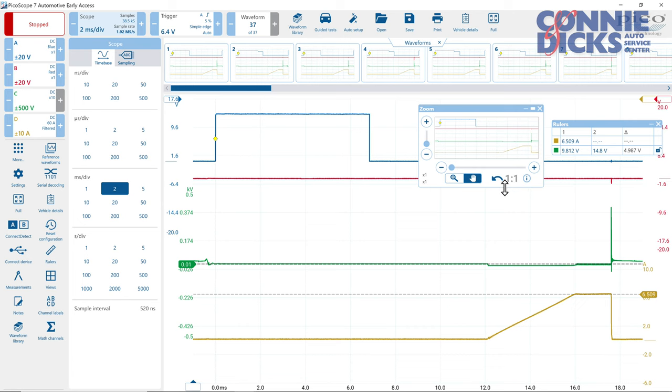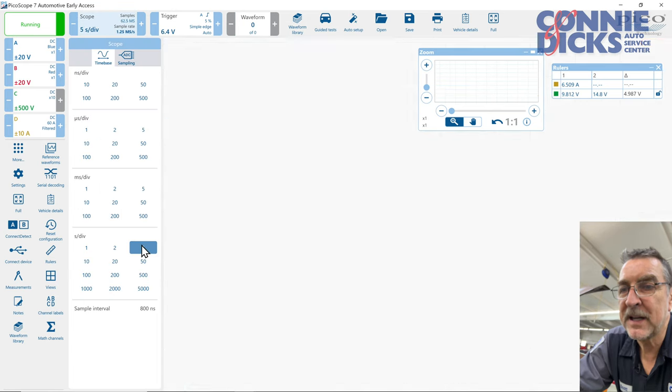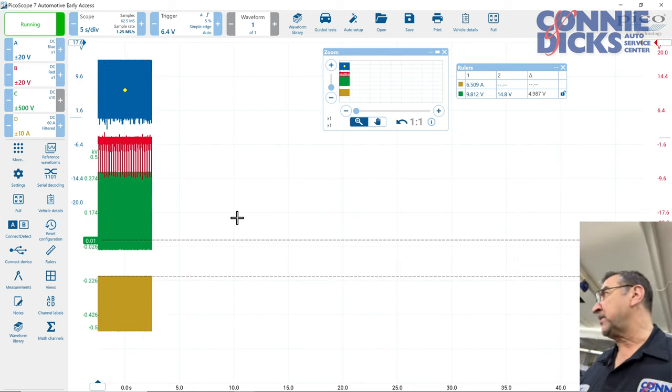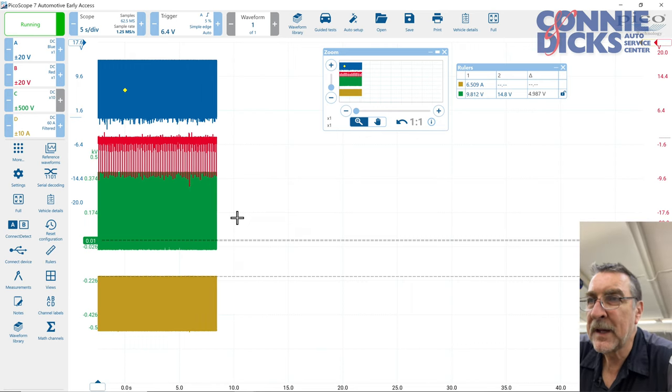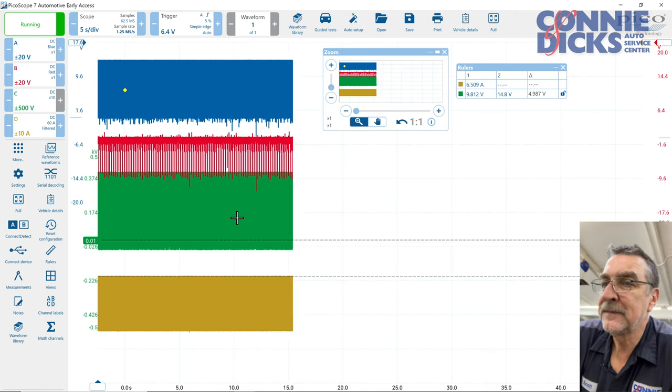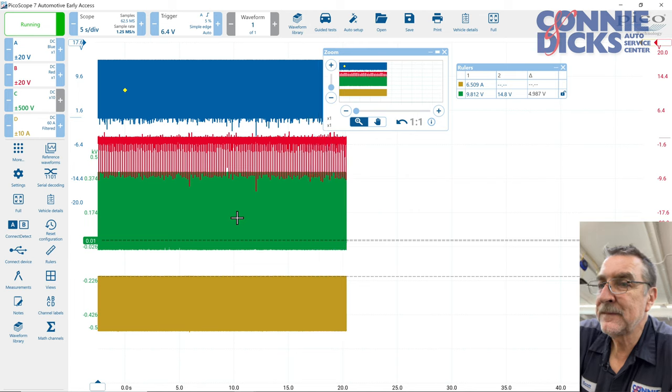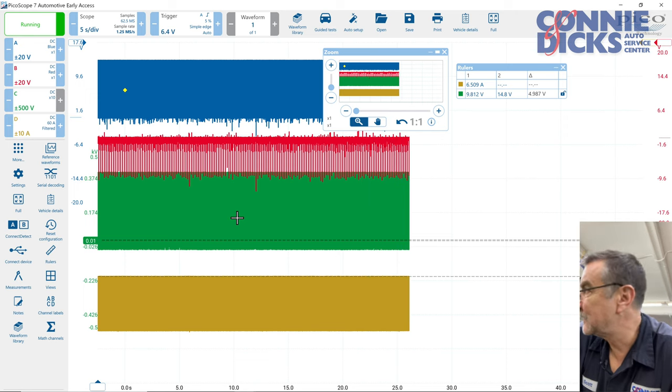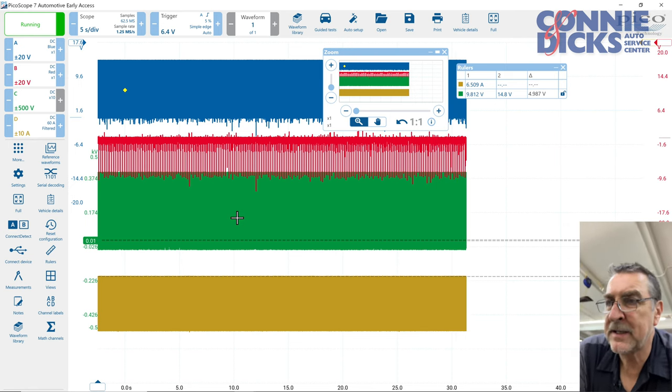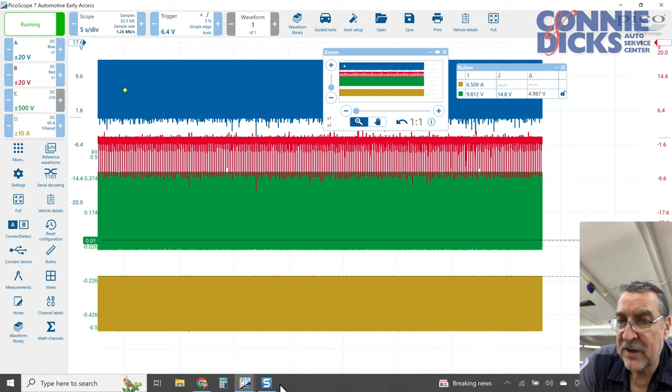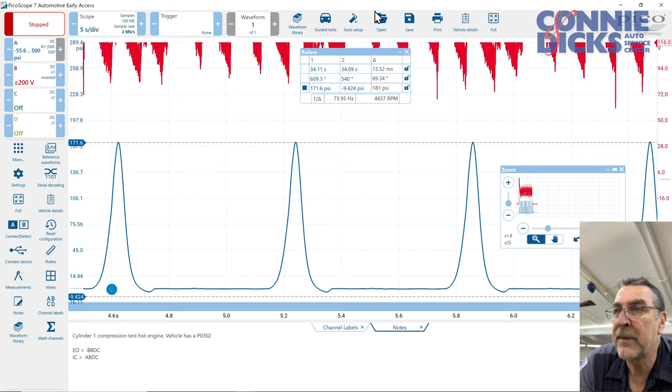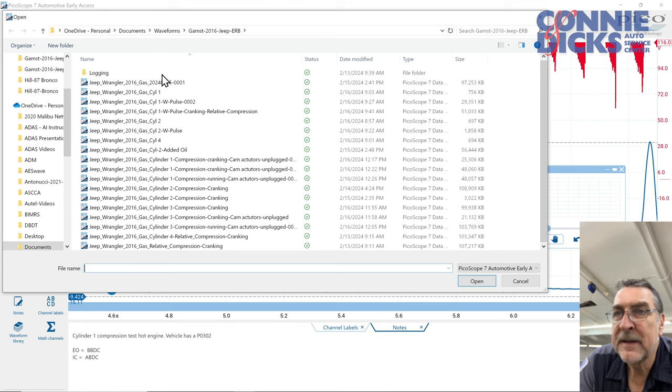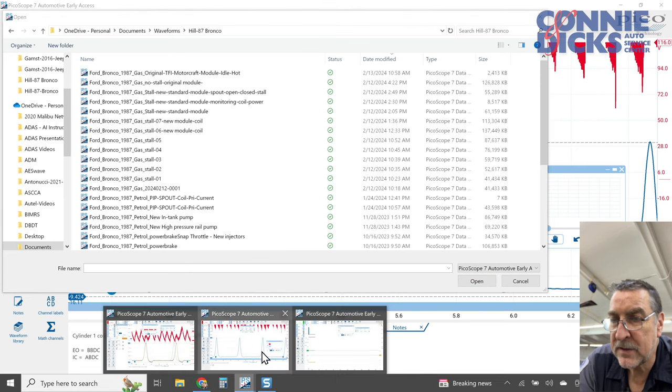So this vehicle is still running. I'm going to go back to five seconds per division and just let it sit here and run. And we'll wait for it to stall so we can see what's happening. A couple of other things to note here, when we did have it stalling, in fact, let's just look up one that I saved before. Oh, there it is. It just stalled. Yeah, I'm going to go back to our scope.